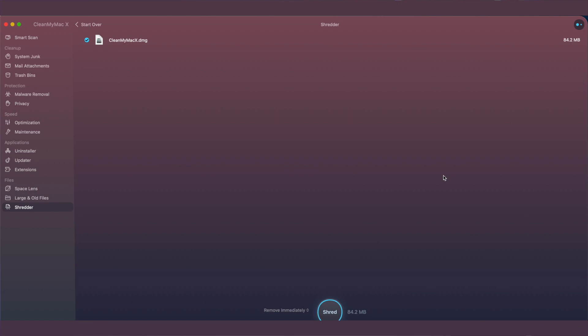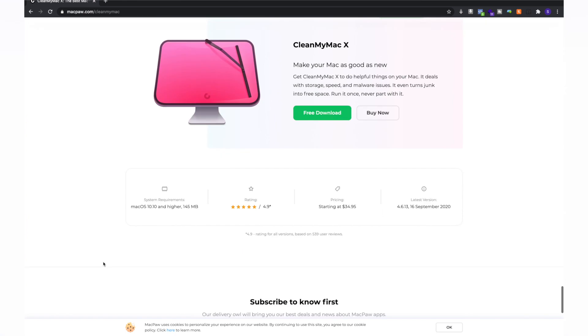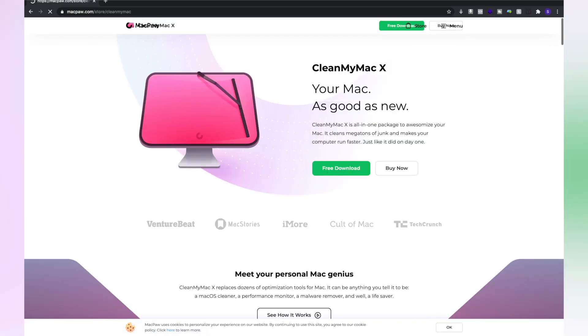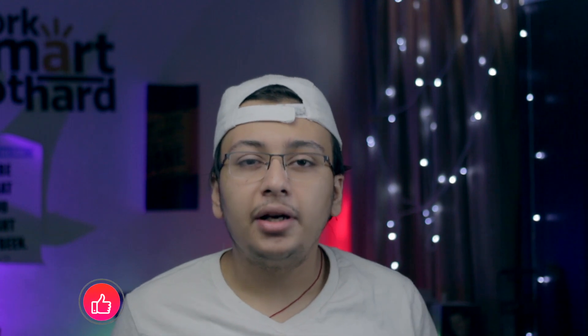Overall from a security point of view it is quite a good software. You can try the free version first before purchasing — the link is in the description. One issue I noticed is that scanning can take a long time, around 20 to 25 minutes. I hope you liked this video — please like it, and I will see you in the next exciting video. Until then, love and peace.